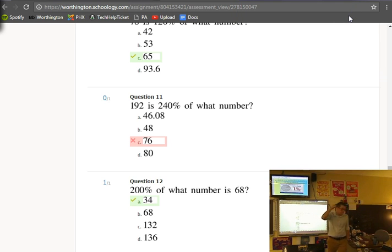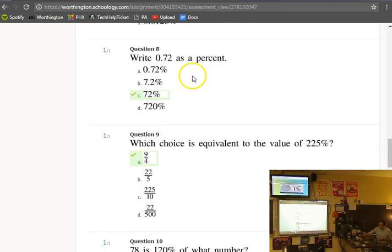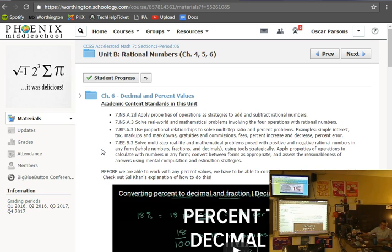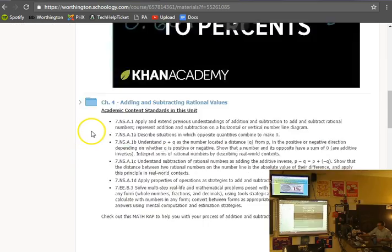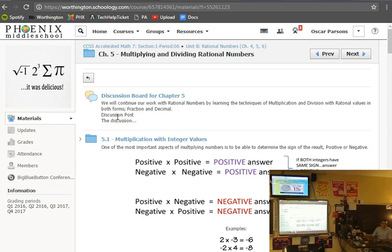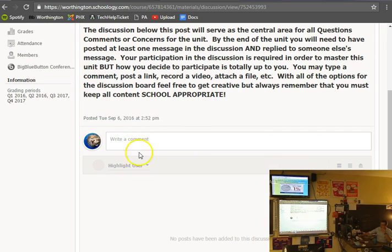Anything else we should point out about Schoology? We're going to start discussion boards. There was one in chapter 5 but it was completely optional. When I require them — I don't think I'll start it for chapter 6 since we're halfway done — I'll probably start in chapter 7. I'm going to open up an optional discussion board for chapter 6. It's called 'questions, comments, concerns.' A lot of times I'm wondering: do you have questions about the material, or concerns — like 'when's the test' or 'I can't get this homework done.'